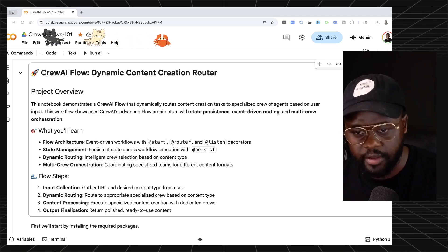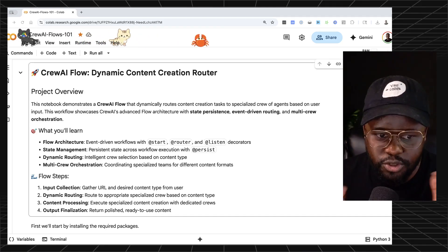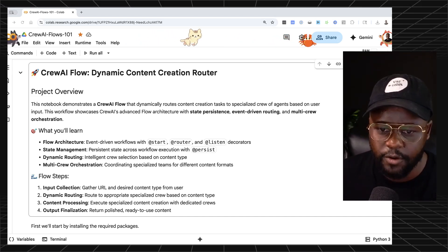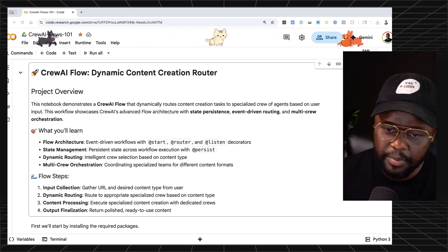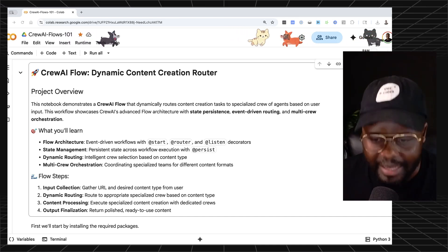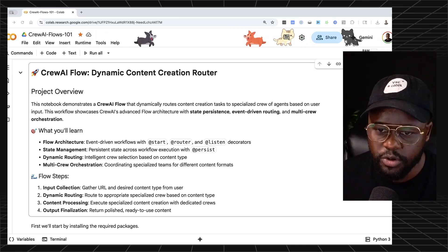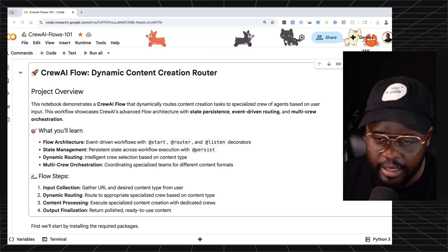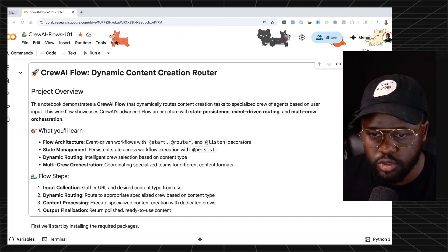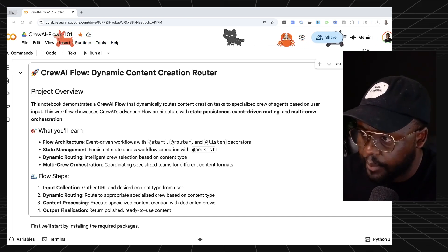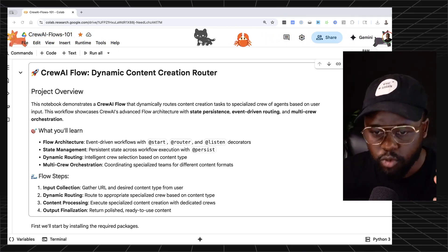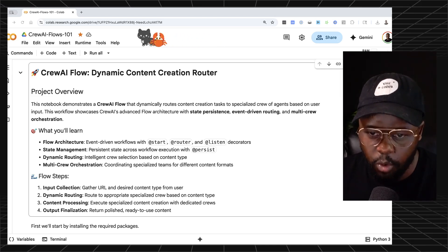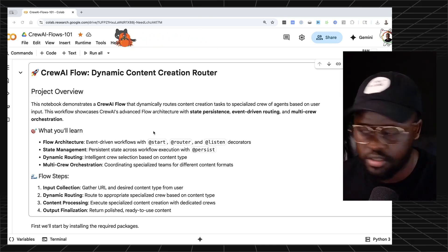This video is going to be quick. The gist is to show you how to use Crew AI flows. If you've been building AI agents using Crew AI, you might have heard of Crew AI flows but decided not to explore it because it felt complicated or advanced. This video is to help you understand it, breaking it down with a quick analogy and a shareable notebook you can just copy and run.